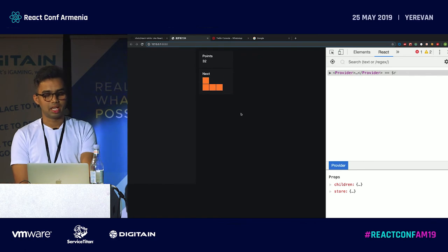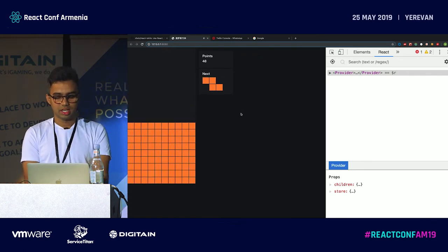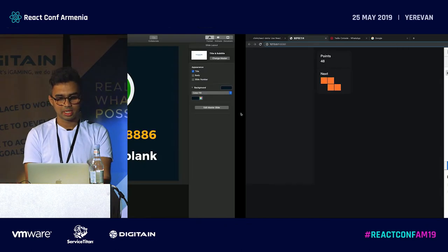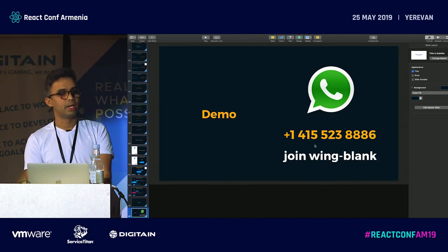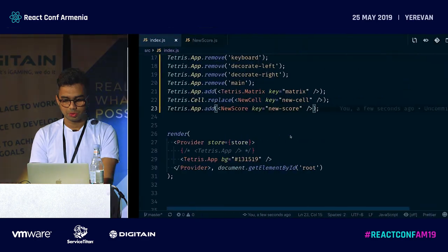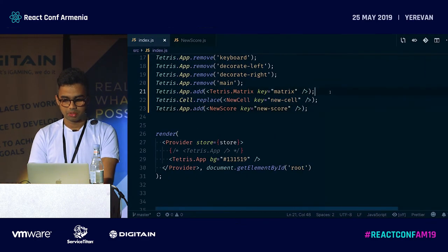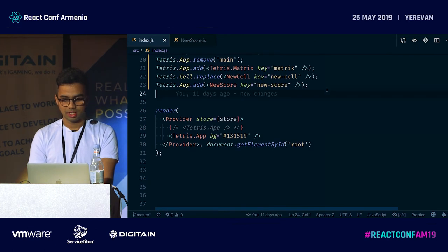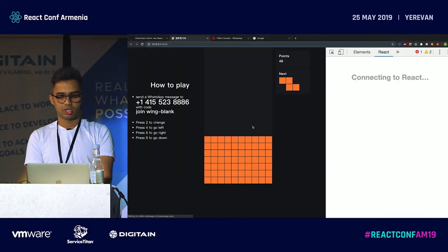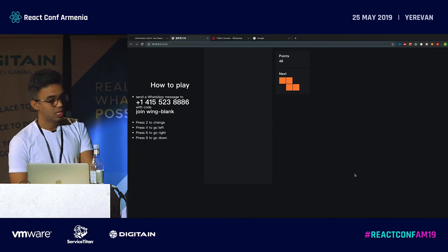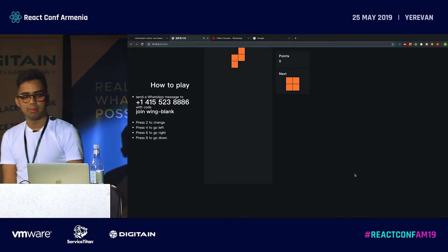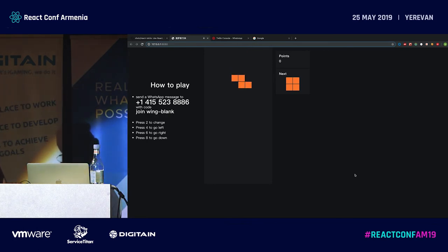What's the fun part if I'm playing alone? I've linked the game to a WhatsApp number — I couldn't get an Armenian number, so WhatsApp it is. You've already joined the group; press 2, 4, 6, or 8 to control the game. I'm going to start the game now — you're already playing. I hope we get at least one complete line before the end of my talk.